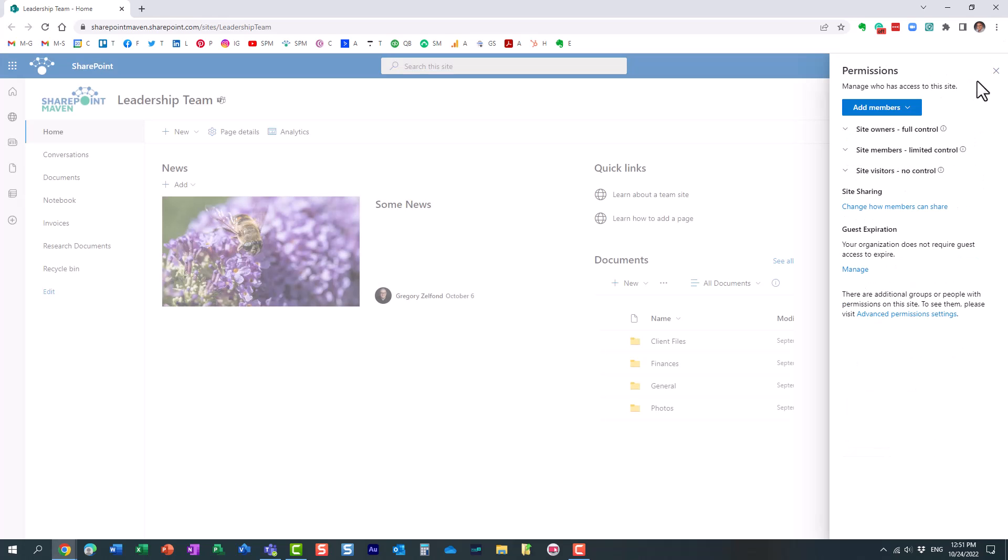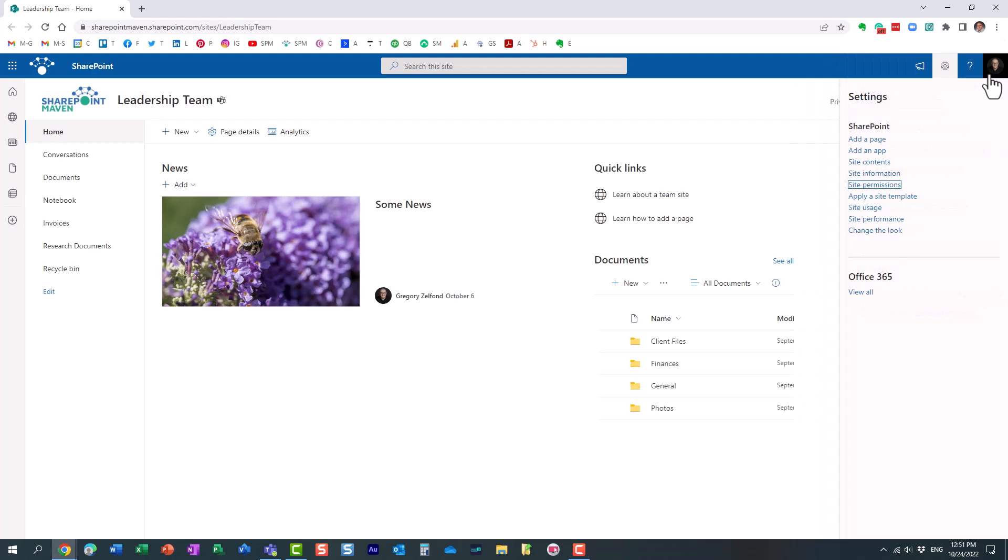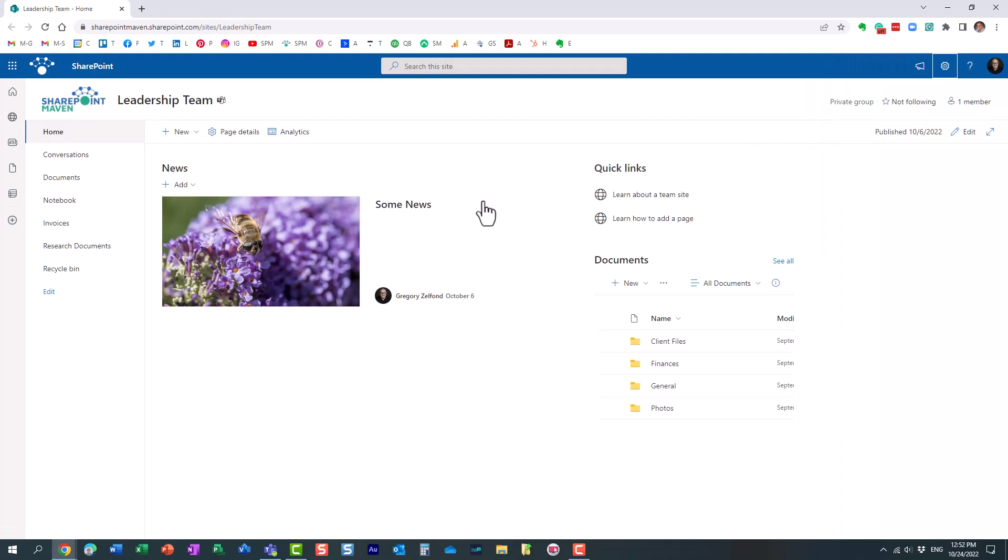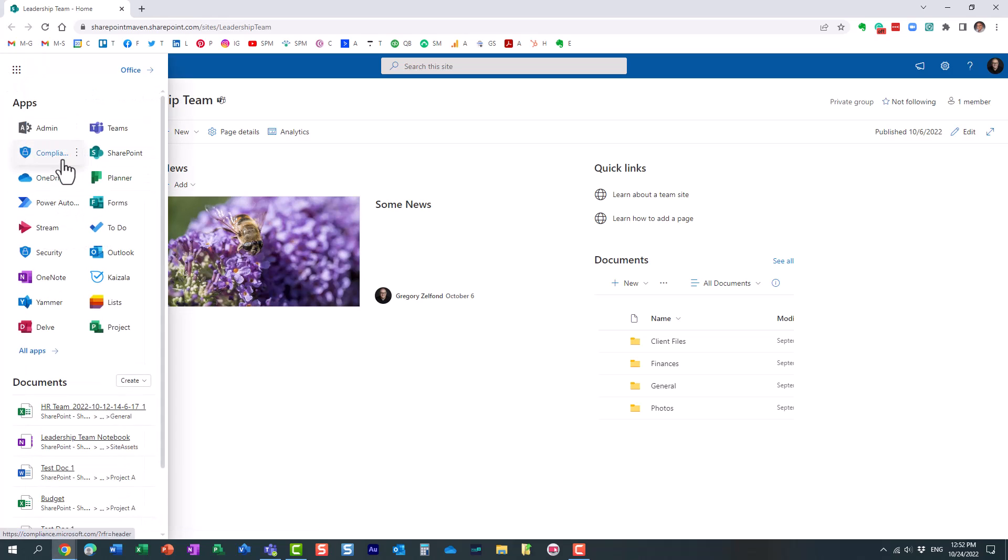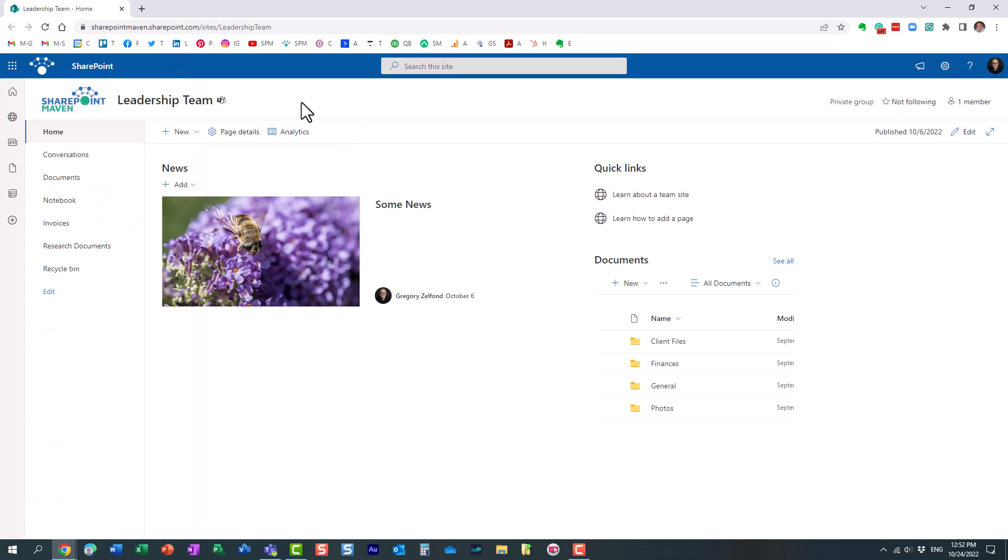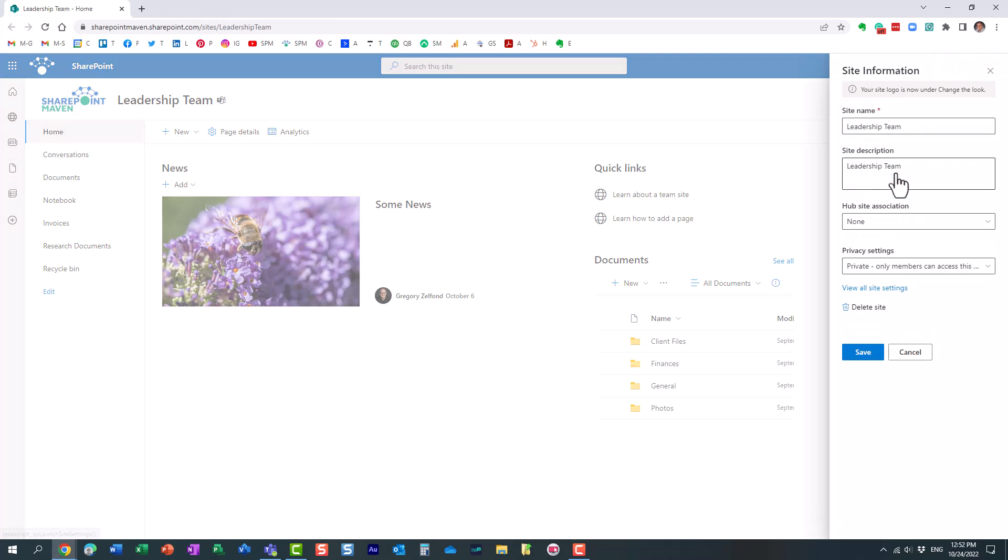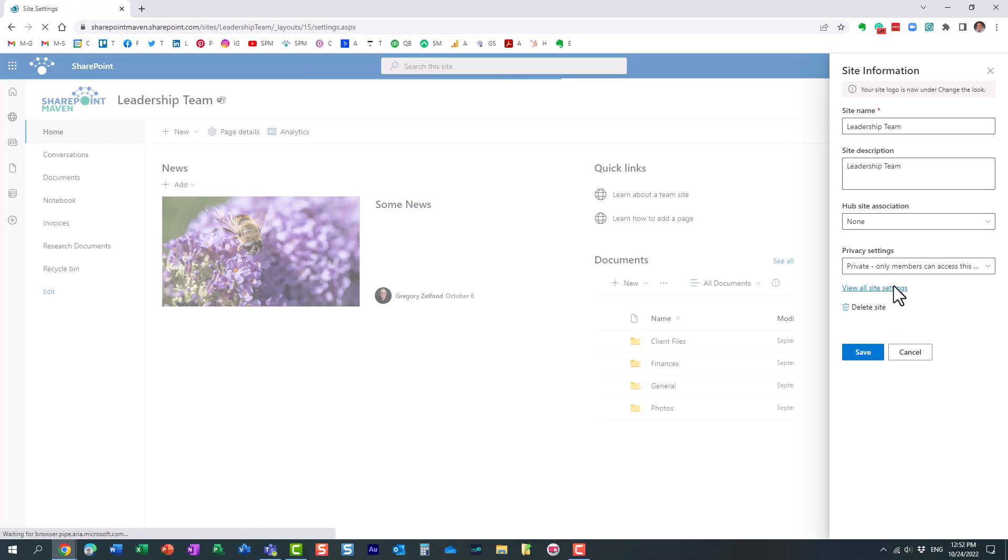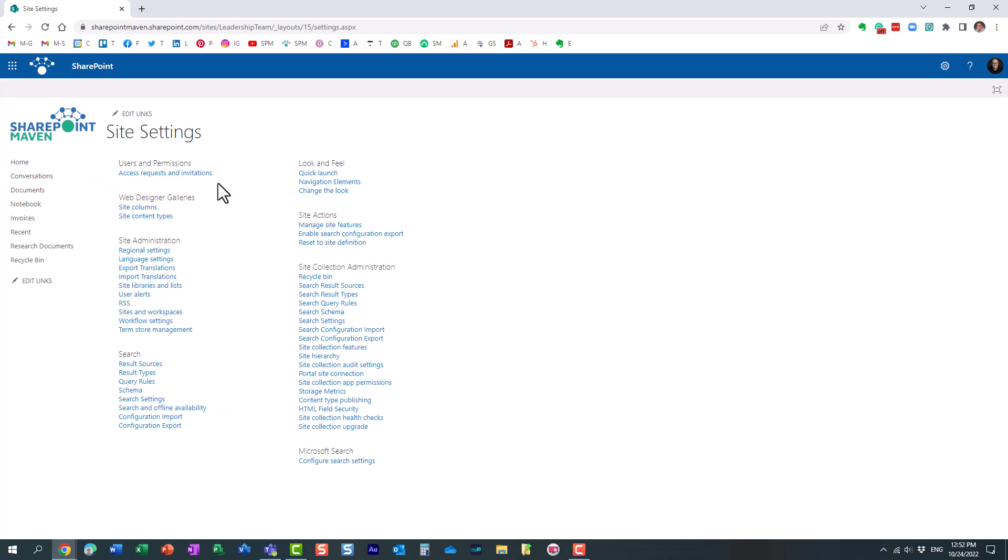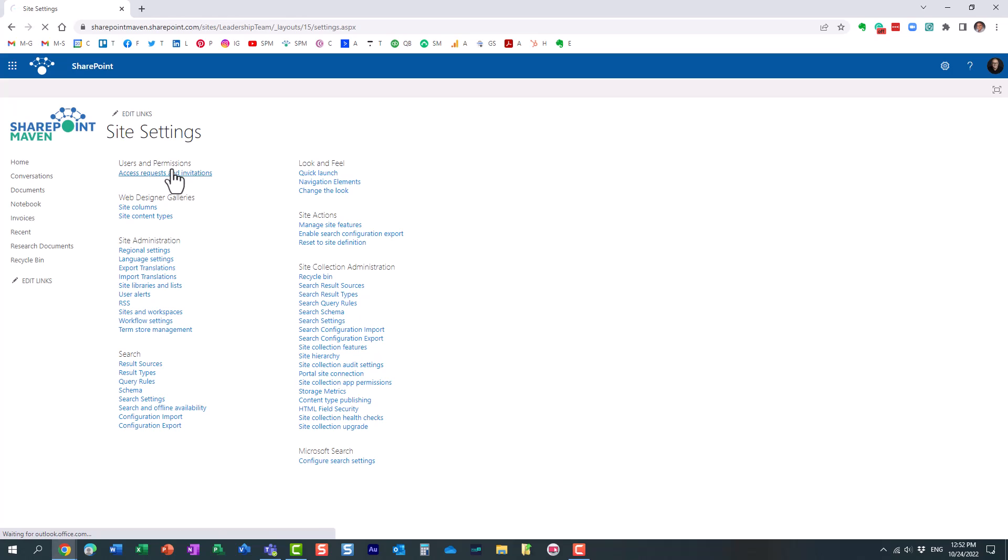Now, like I said, when Mary requested that access, I should have received an email in my Outlook where I can approve or reject those requests. But let me show you another option that you should be aware of. If you click the gear icon, site information, view all site settings, you are going to see this link over here, access requests and invitations. This was not here previously. If you go to your site, you might not necessarily see this because nobody has requested access. This link only appears when someone, at least the first individual, requests access. So let's click.